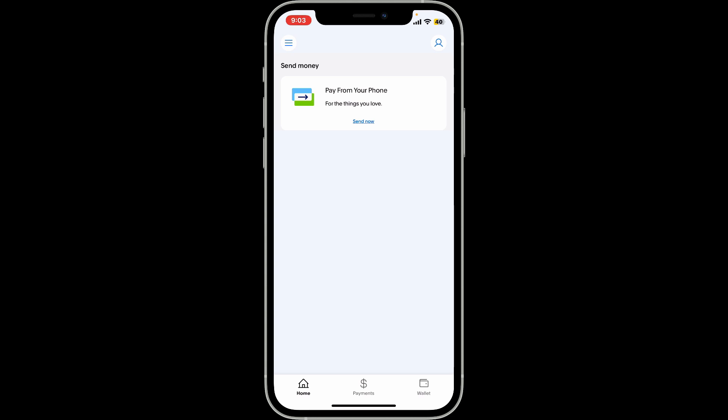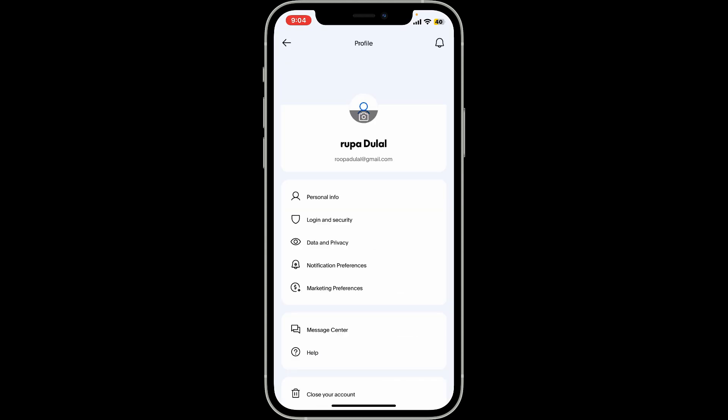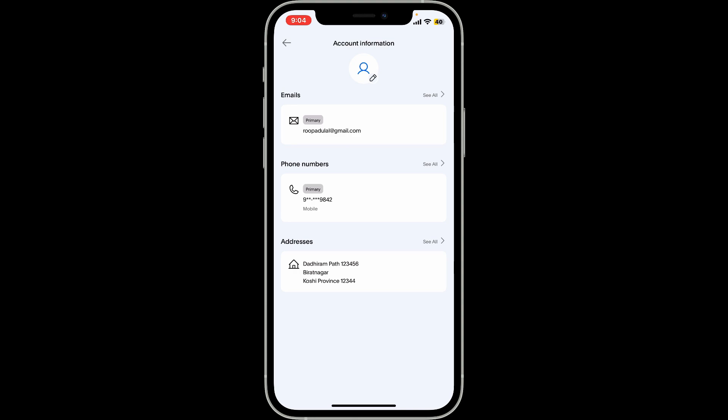Or you can also visit paypal.com on a web browser. Either way, log into your account and once you're in the home page, look for your profile icon at the top right corner of the screen and tap on it. This will open up your profile section where you need to tap on personal info.